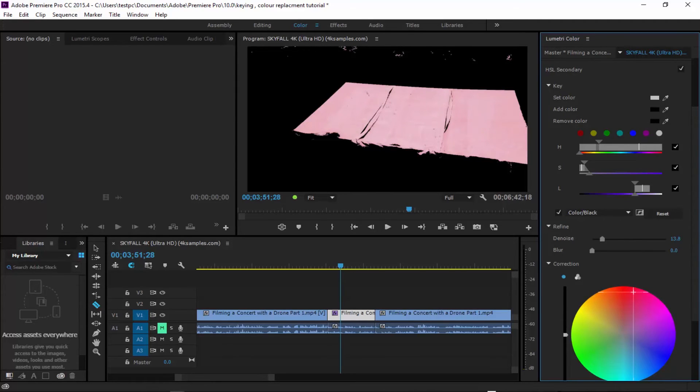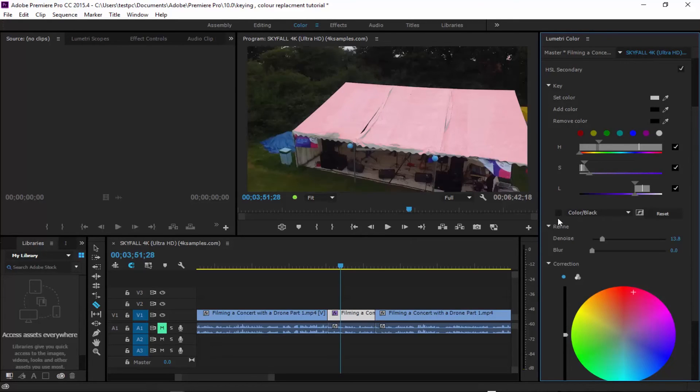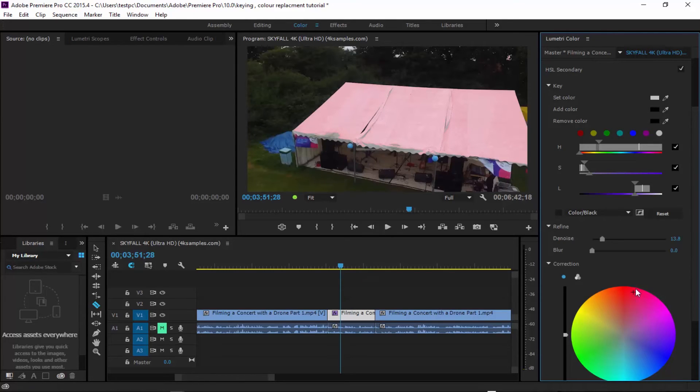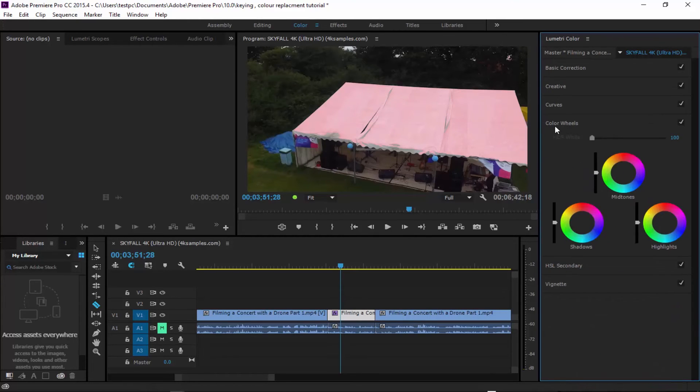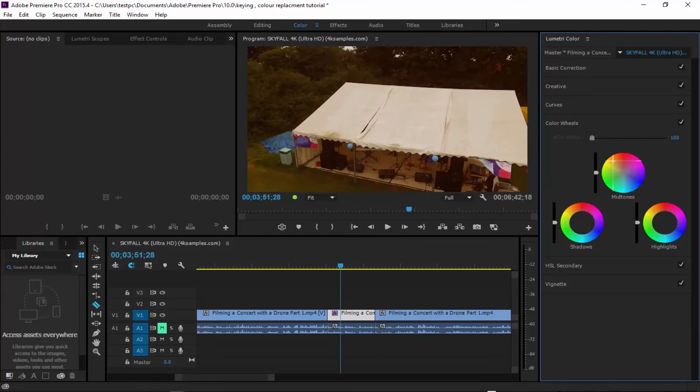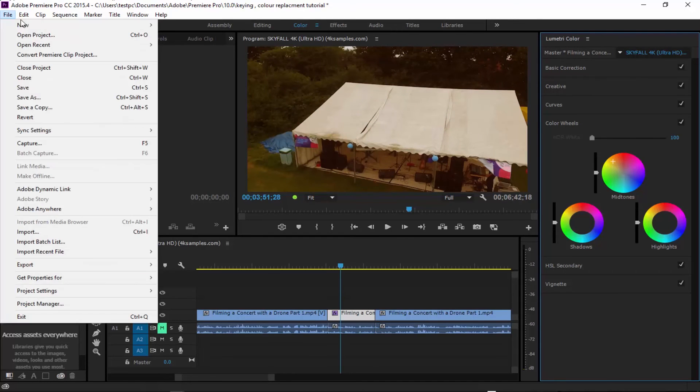Punch that right up. And then when I come out of this, as you can see, we're slowly changing the look of the marquee. And we can go down to our color wheels and play around with our color correction after that.